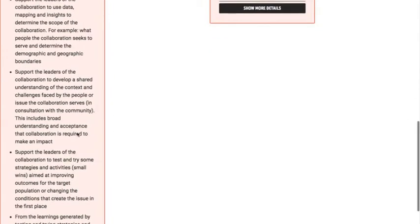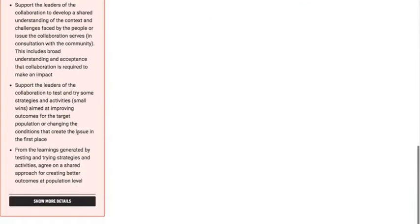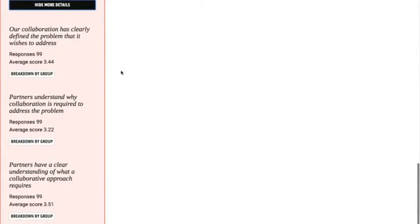You can pause this if you want to read this in more detail. This next feature allows us to look more closely at the actual scores for each of the questions that collaboration members answered. If we click on 'Show More Details', we can see the three questions in the collaboration health assessment tool that relate to the Shared Goal dimension.